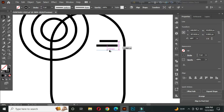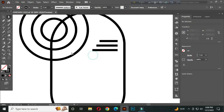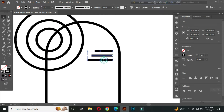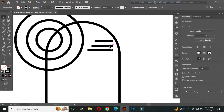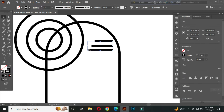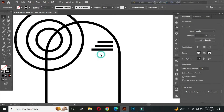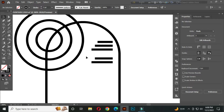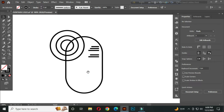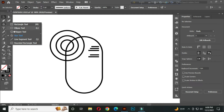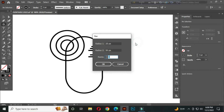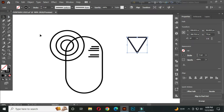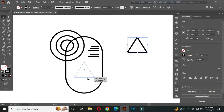Do the same for one more. Now select all and place it here. After that, select these two lines and copy them, then place them here. After that, select the star tool.